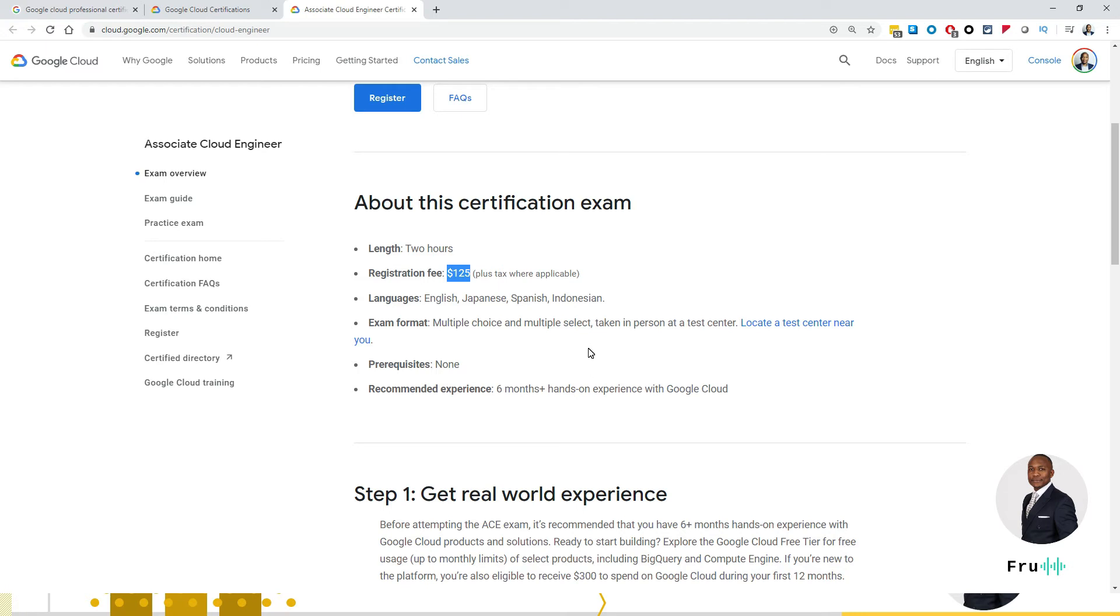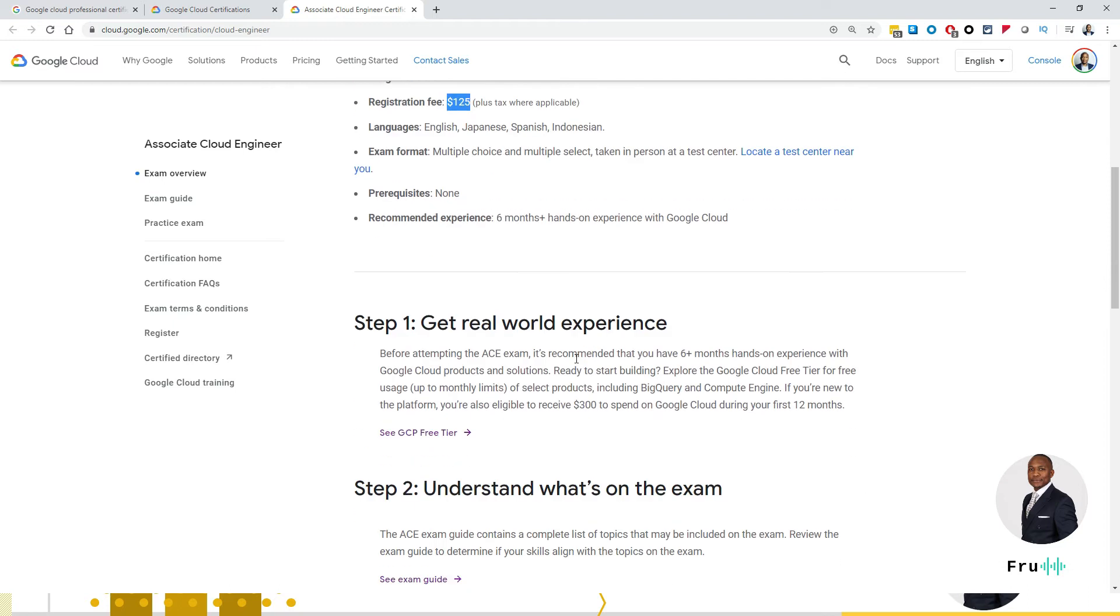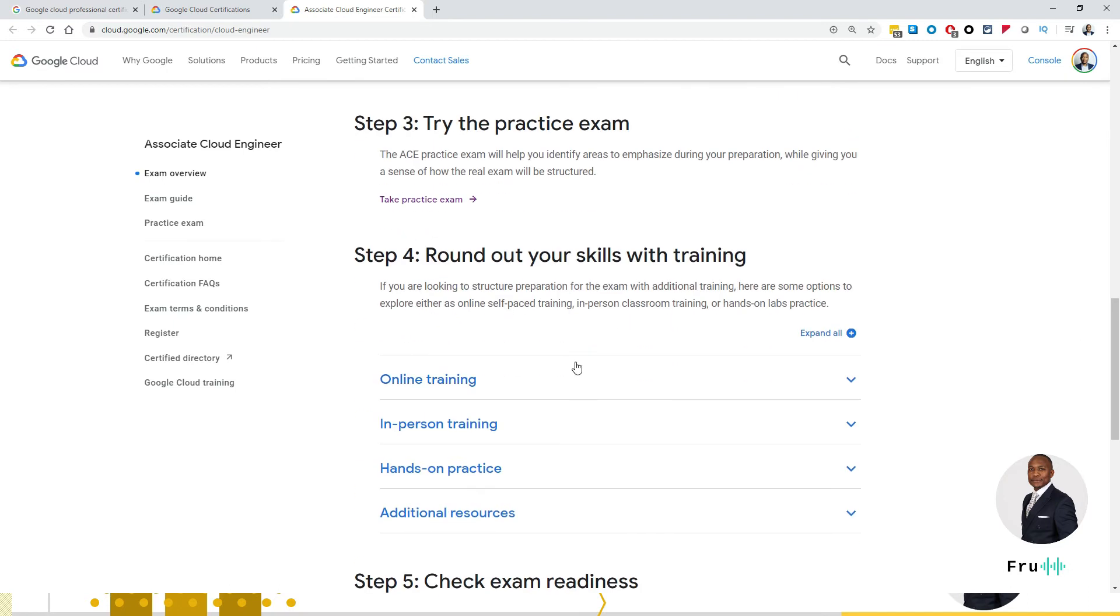So if you ask my opinion, if you want to take the exam, you have the time, you have the money, go for it. Definitely take the exam. But it doesn't guarantee that you're going to get a job out of it.